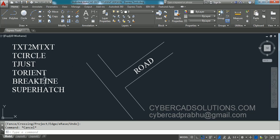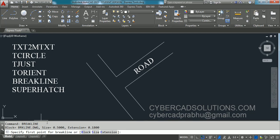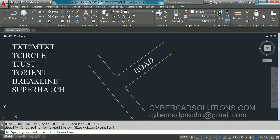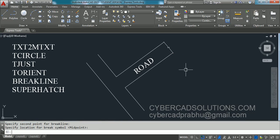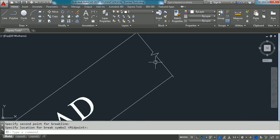Type BREAKLINE and press Enter. You can check the size of the break symbol and extension lines. It asks you to specify the first point for the break line — I pick this point. Then it asks for the second point — I pick here. Now it asks for the location of the break symbol. The midpoint is already offered as default, so press Enter. You can see a break symbol is drawn.